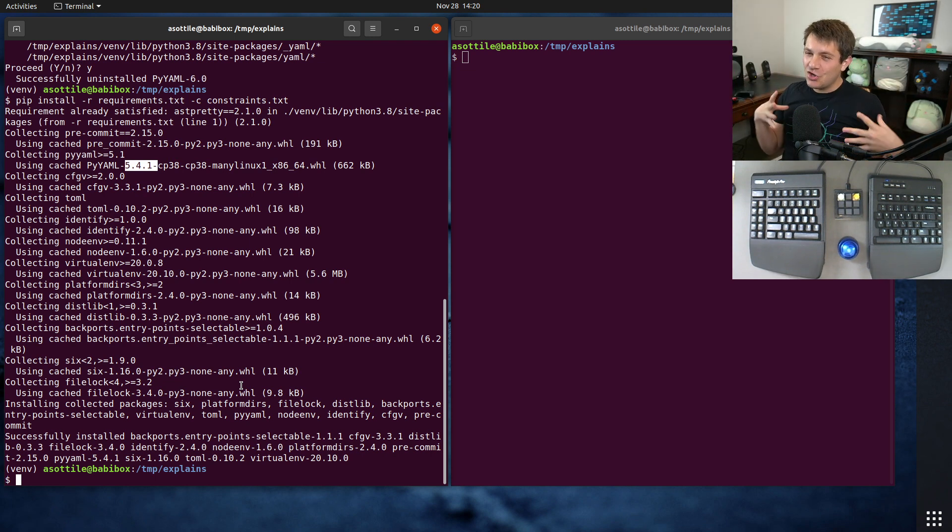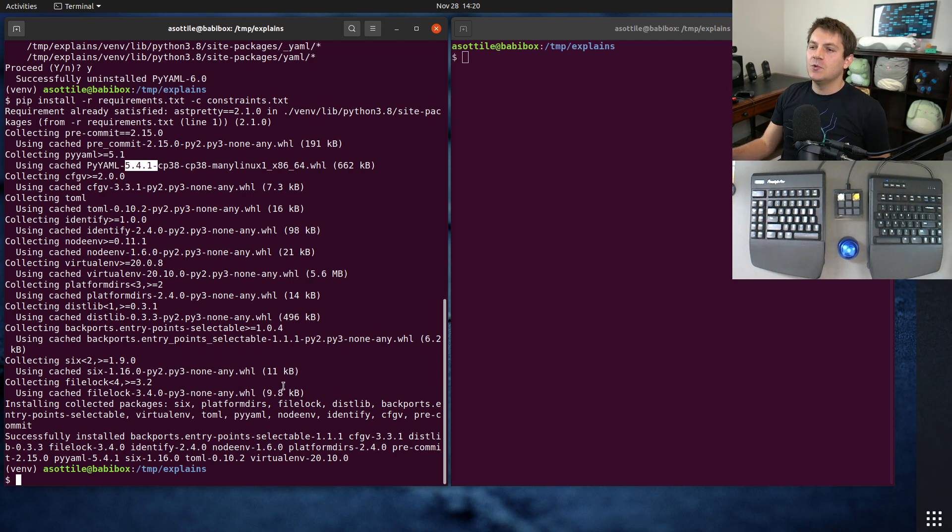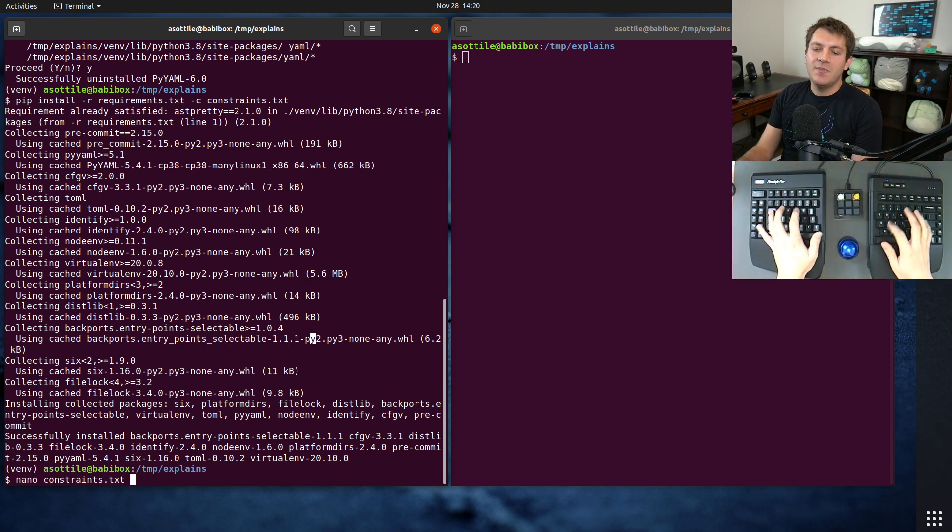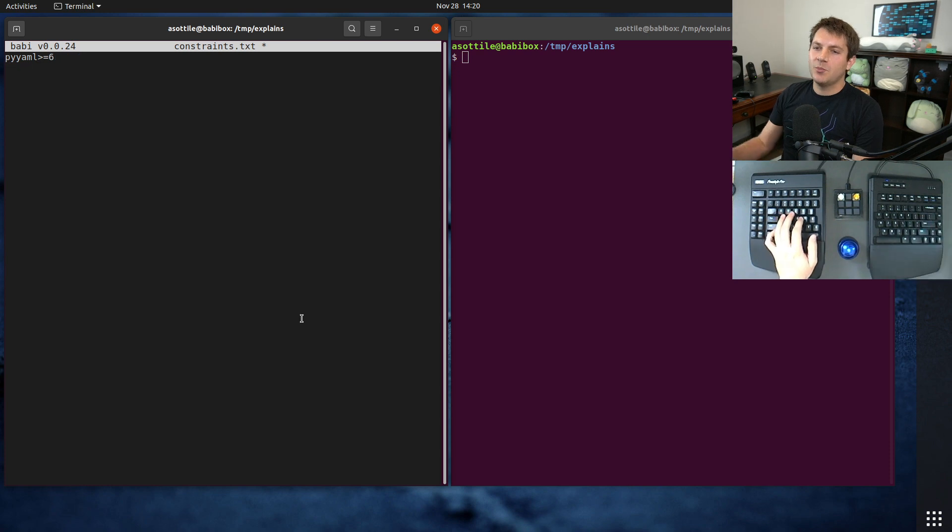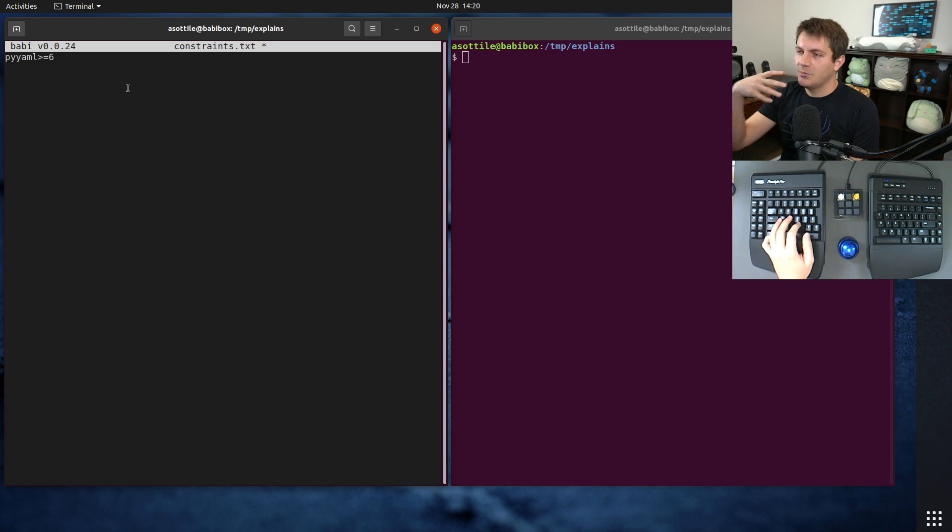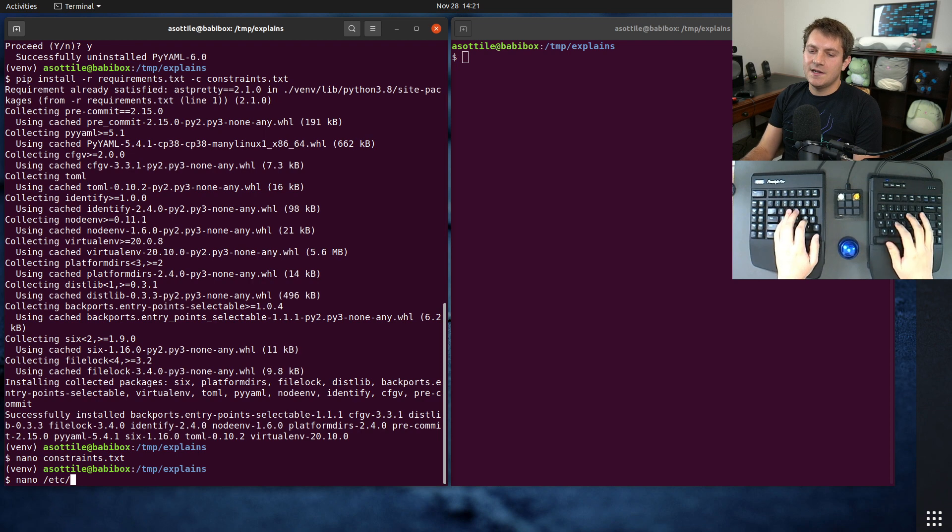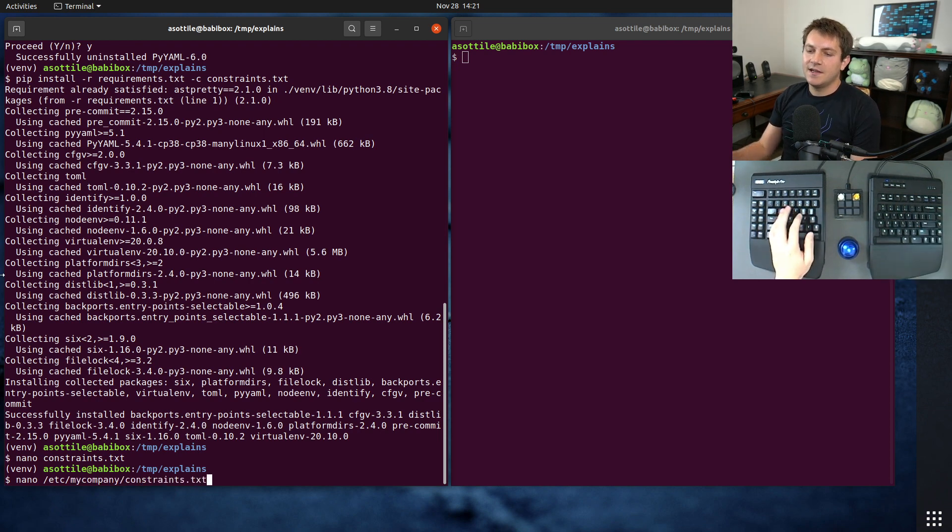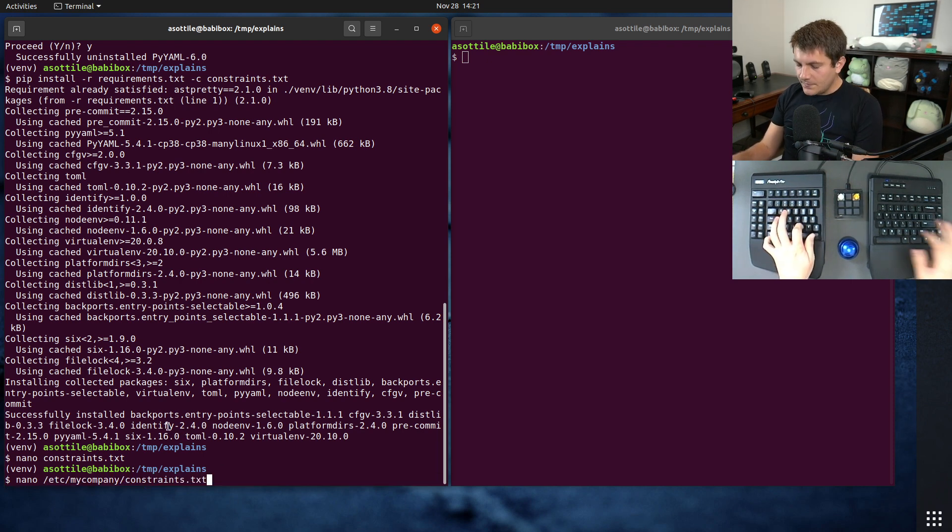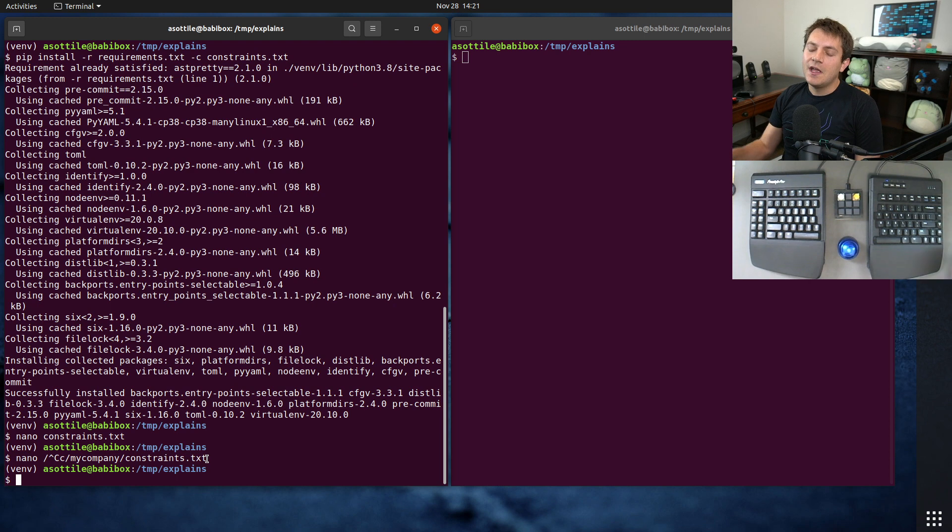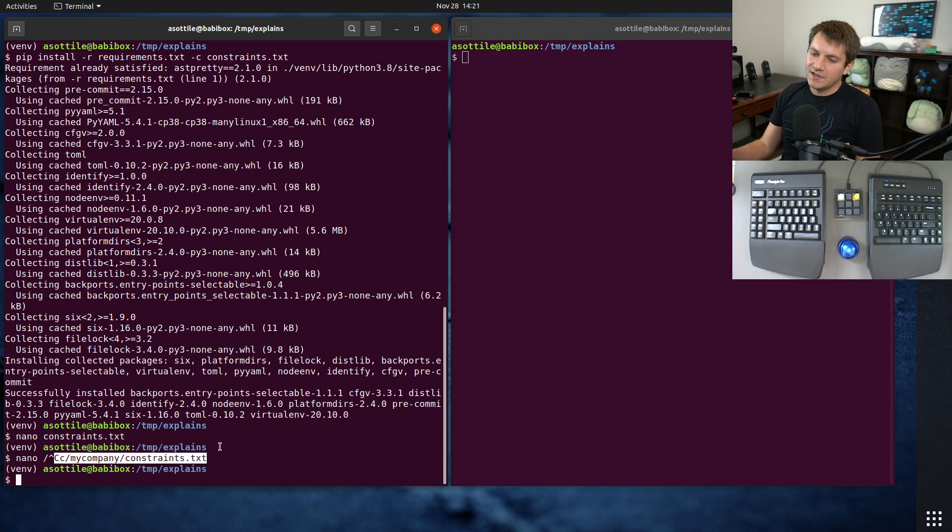Now I've seen two main uses of constraints.txt. The first is for use at companies, which may want to force a particular version, maybe for security requirements or something like that. And so they may use constraints.txt to say, we always want to install pyaml greater than or equal to 6 because we don't want any of the previous versions, which may have vulnerabilities or something like that. And so what they'll do is they'll put this file like /etc/my_company/constraints.txt, and they'll encode those global versions that they want to force in this constraints file. And then they'll also set a pip.conf, which forces that constraints file to get included. That way any installation must use those particular versions and you can't bypass that.